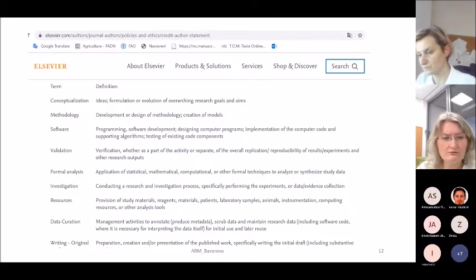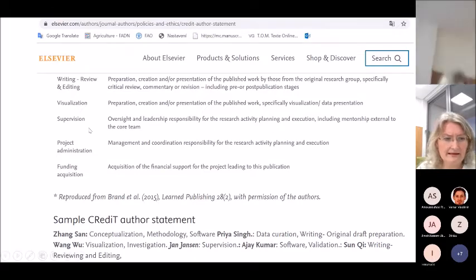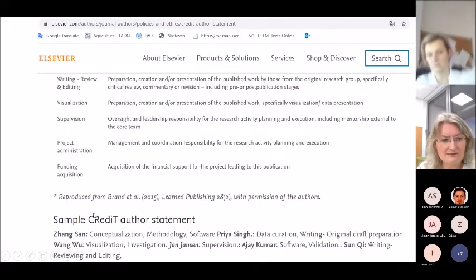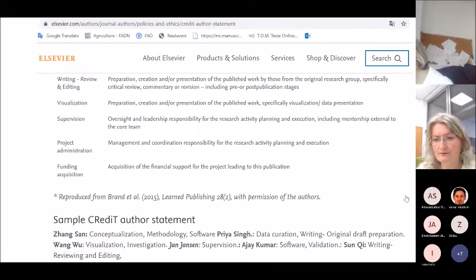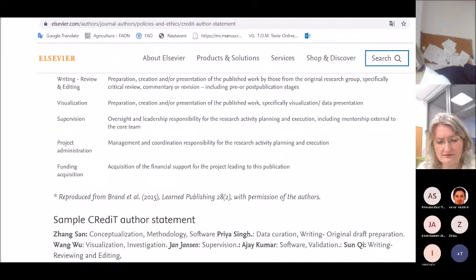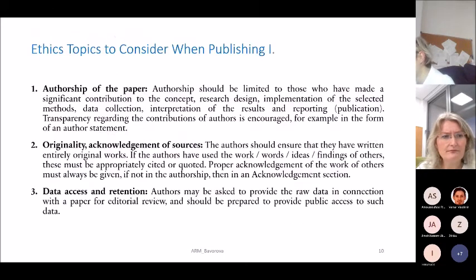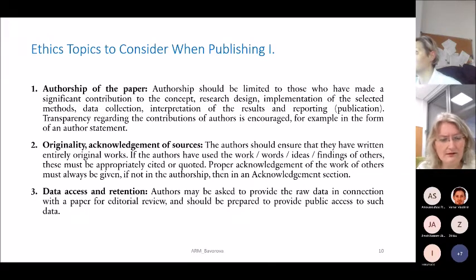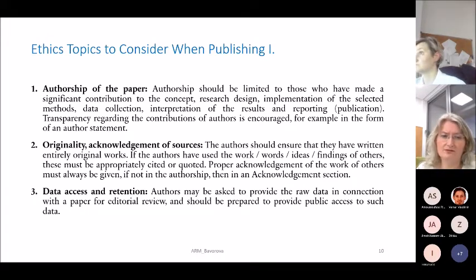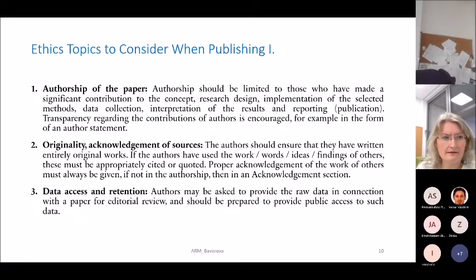An example of a credit author statement: the first author worked on conceptualization, methodology, and software; another author worked on data curation and writing the original draft. I encourage you to use such an author statement for collaborative work so everyone agrees on what each person contributed.